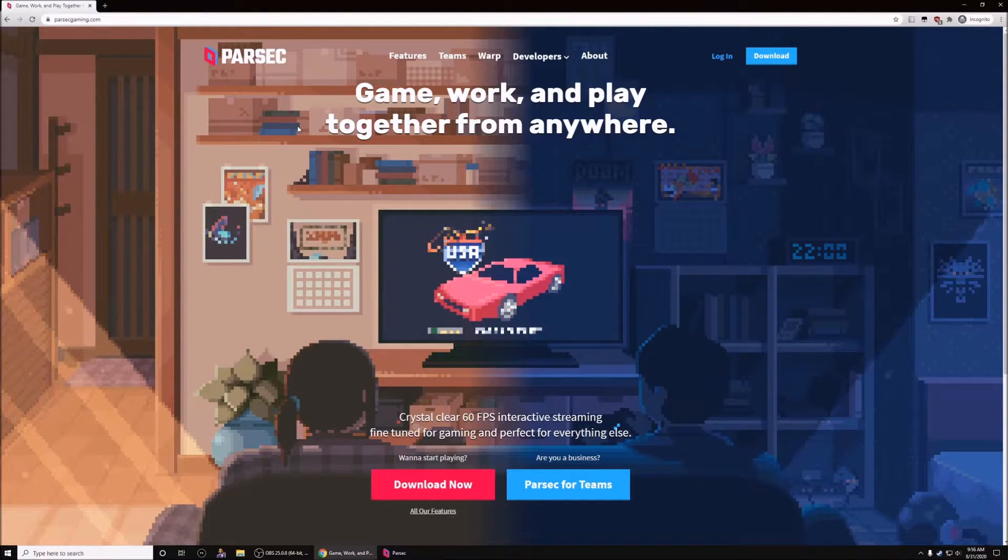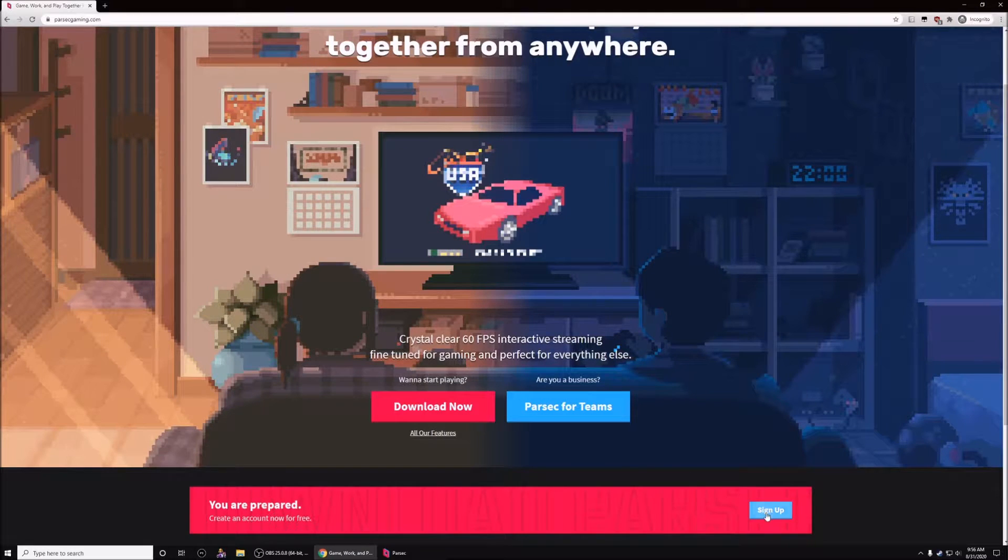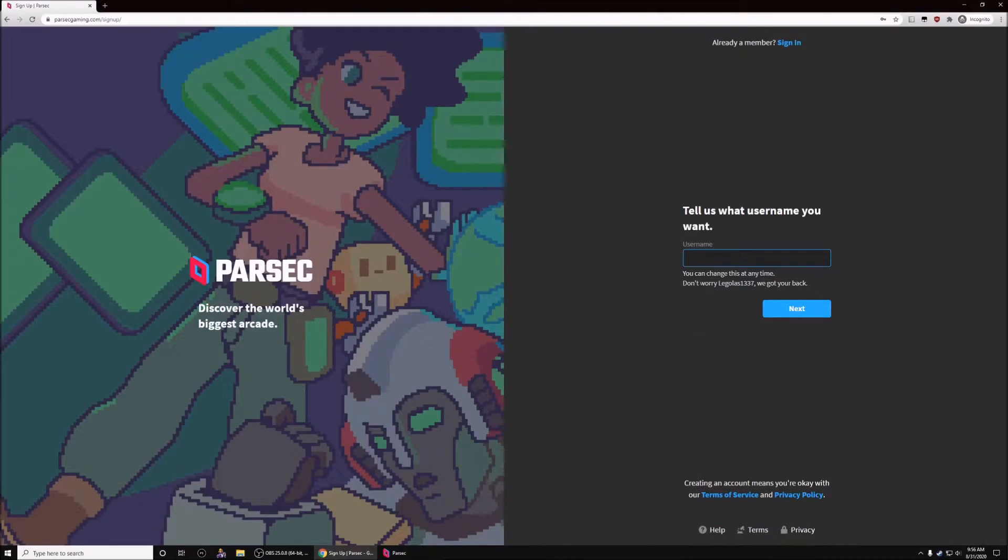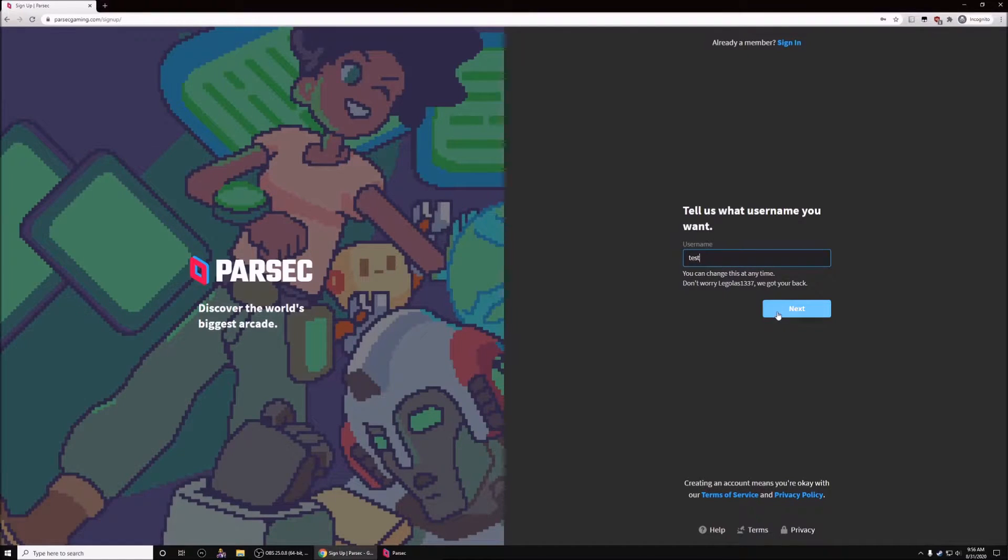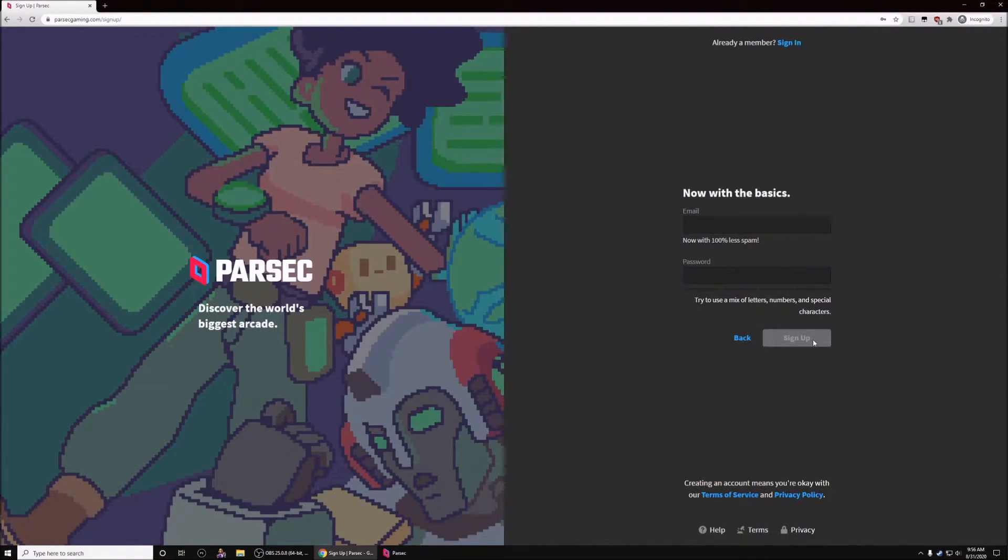Once you're here, go ahead and scroll down and look for the sign up button. After this, you can create a username with anything that's available, then enter your email and password and click sign up.